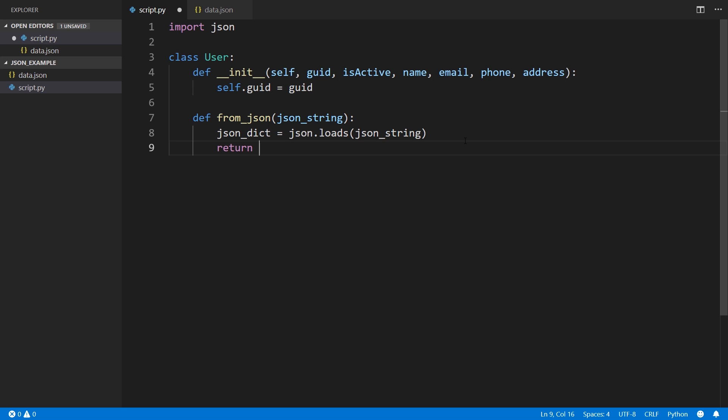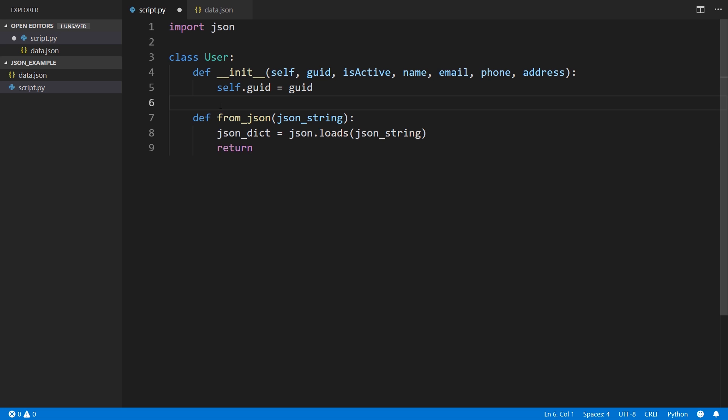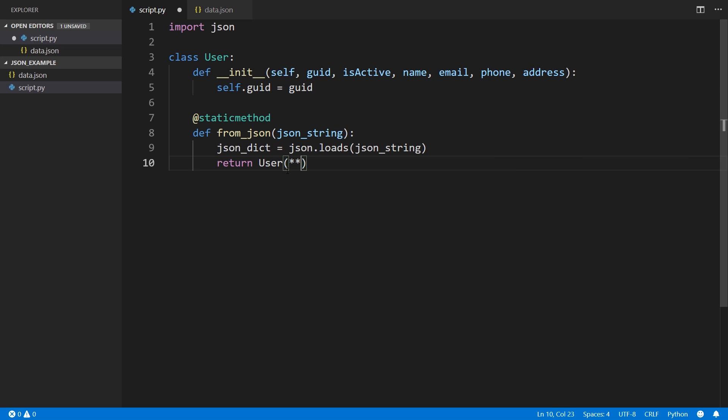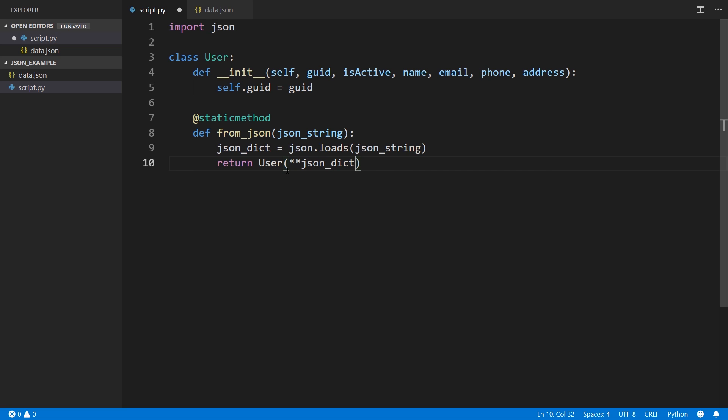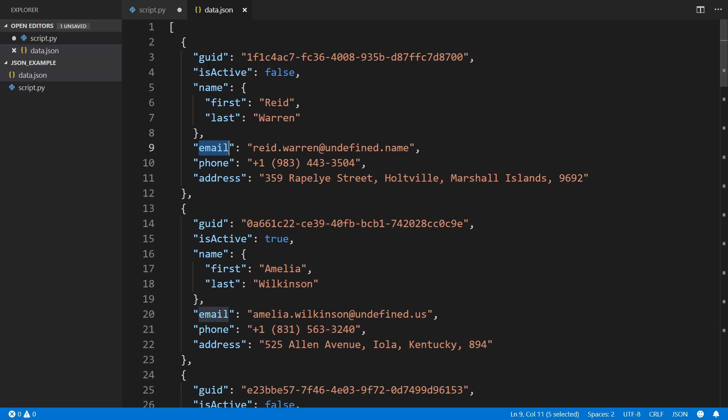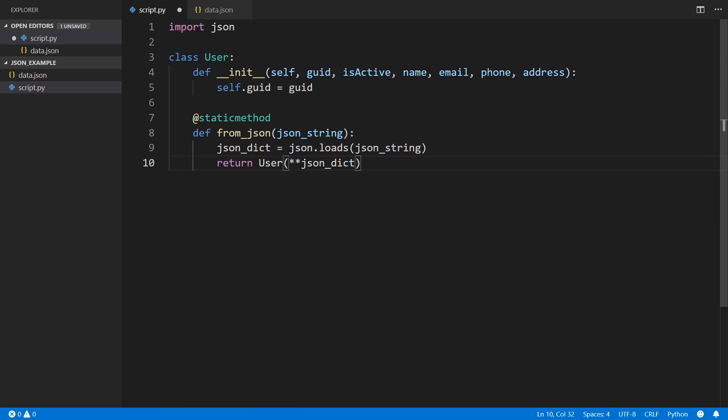Then I can just call this JSON dictionary and I can return a new instance of the class. I can do this in a couple of ways. I can make this a static method. So it'll have static method here and I can return user. Then I can pass in everything from that dictionary and it will use its keys as parameters.